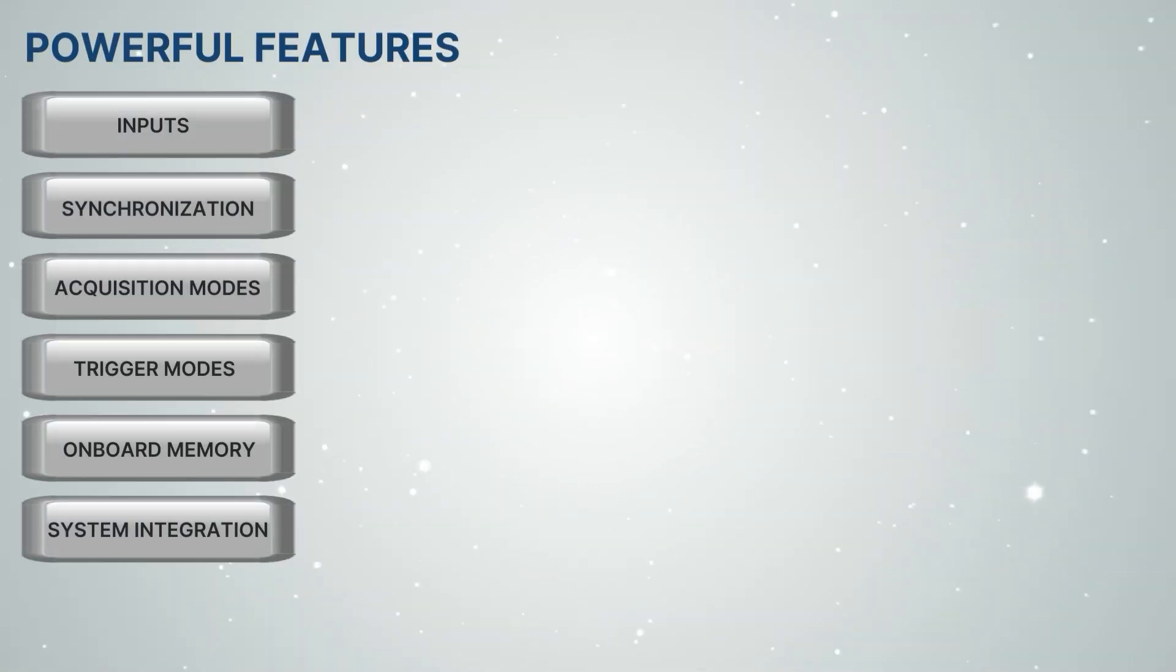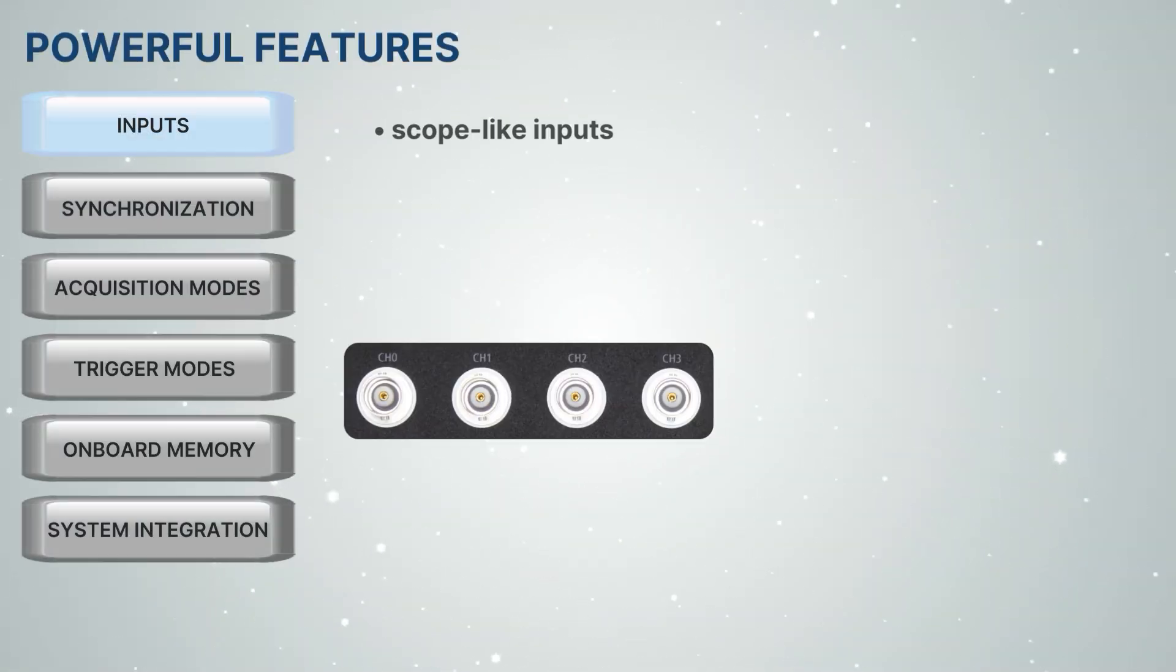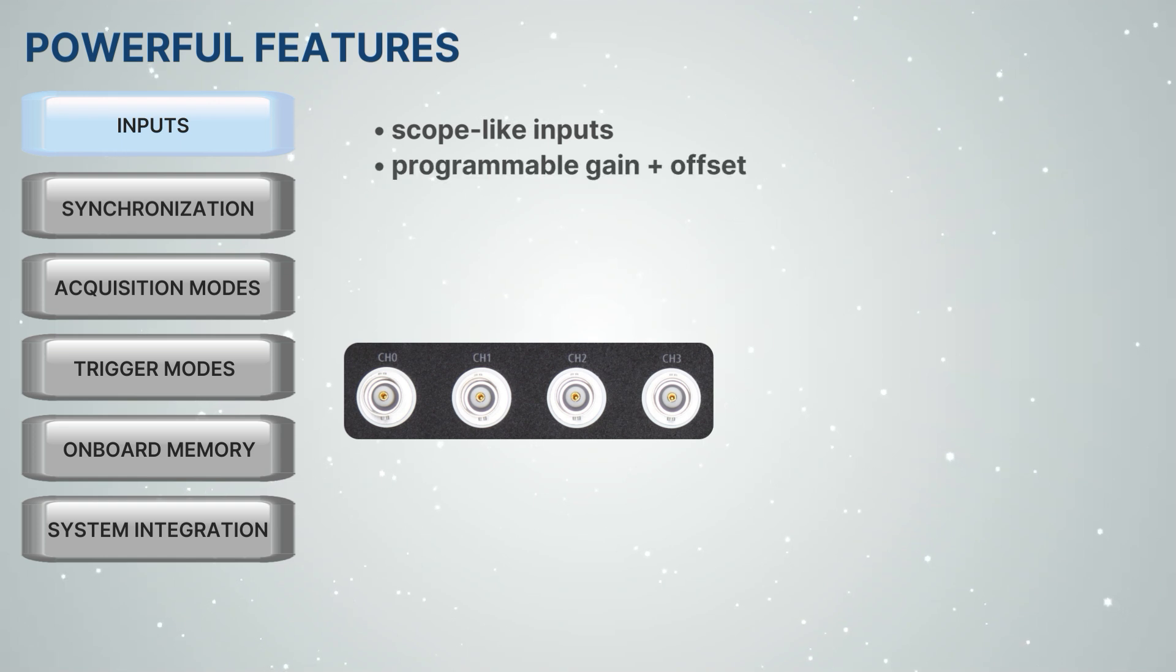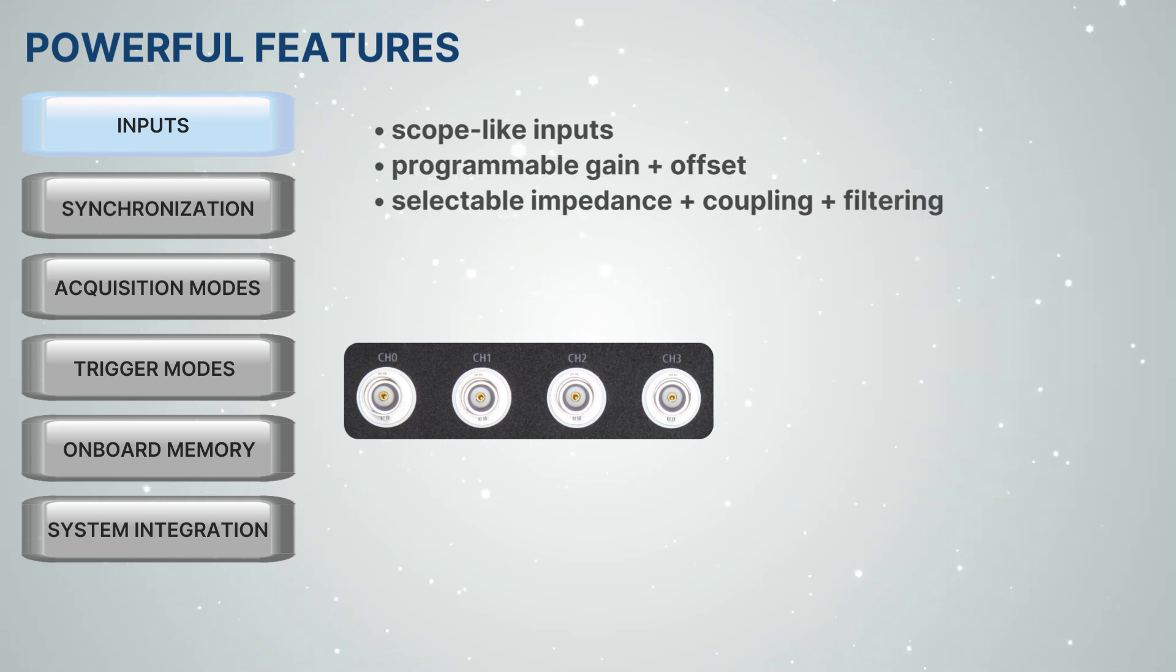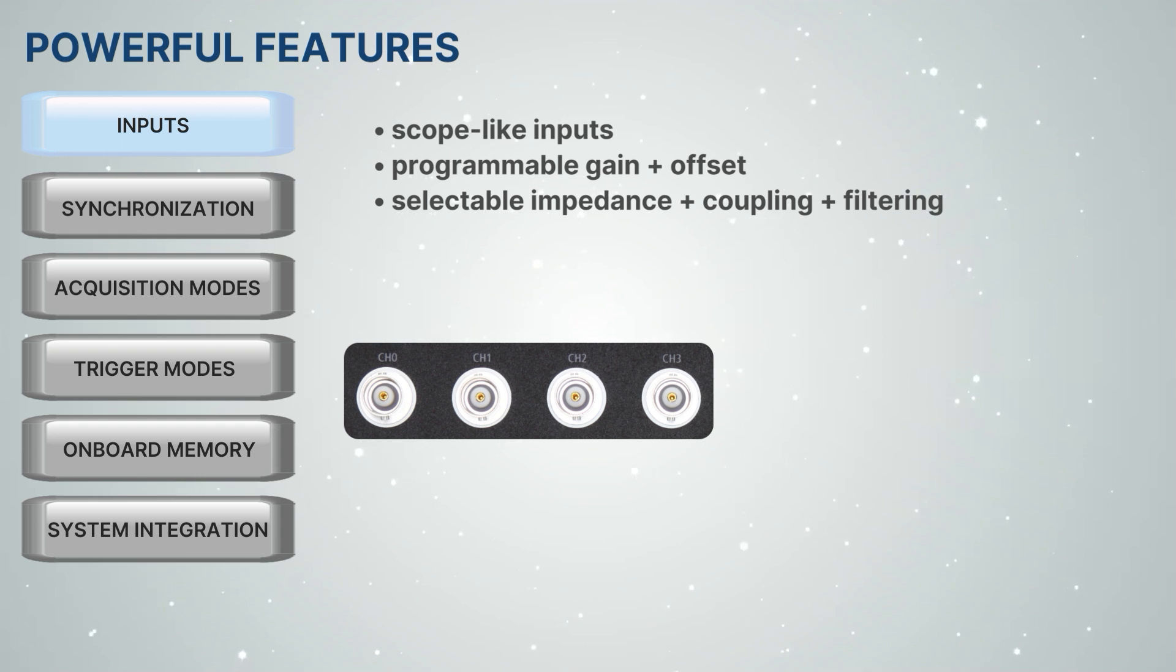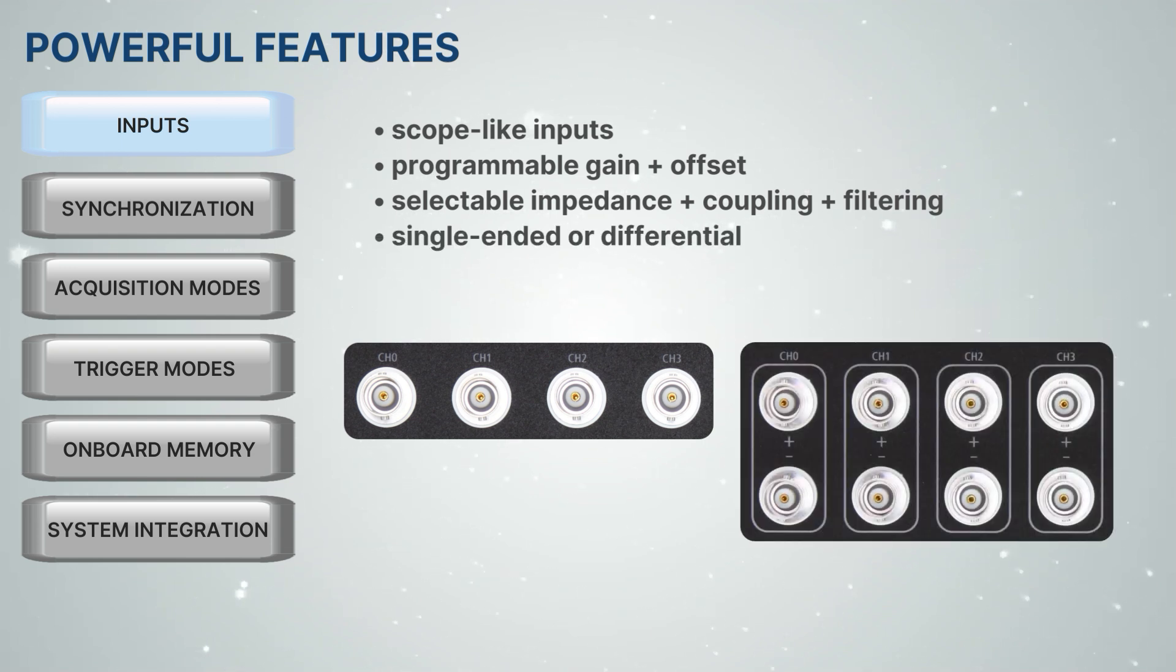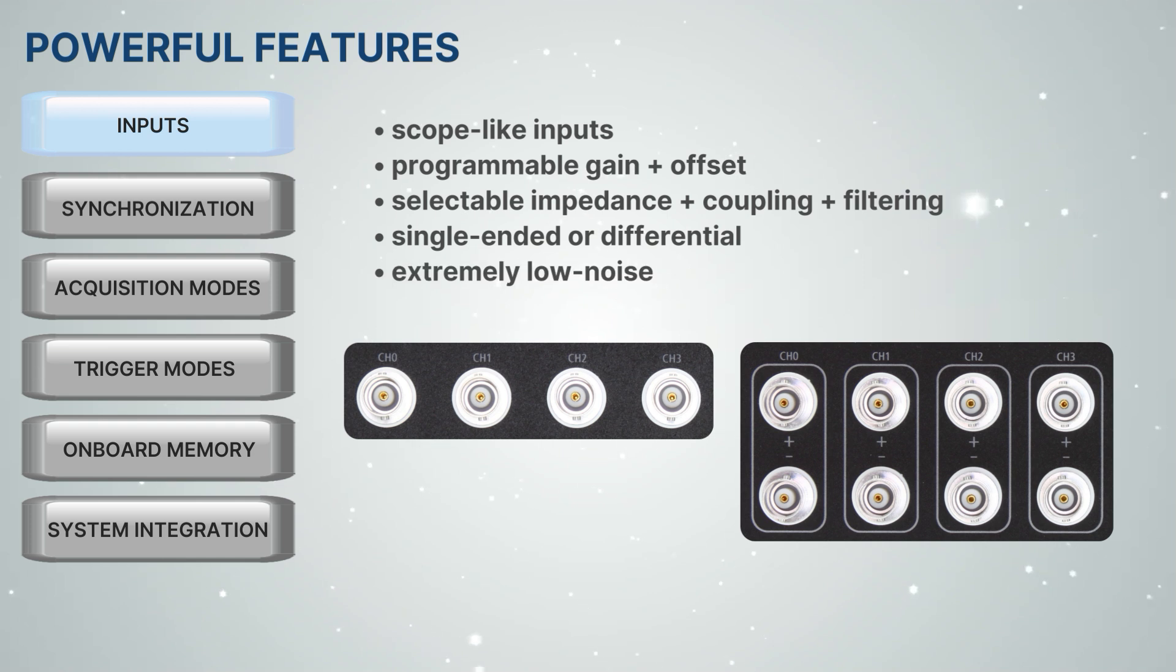All the Digitizer NetBox products provide powerful features. They offer scope-like inputs with programmable gain and offset, as well as selectable impedance, coupling and filtering. Models are available with single-ended or differential inputs, and every input amplifier is extremely low noise.